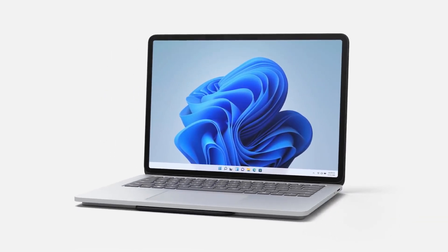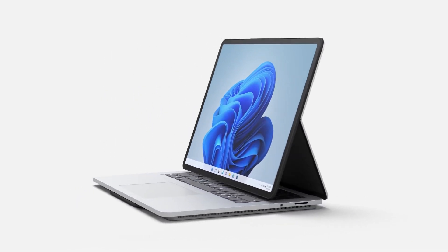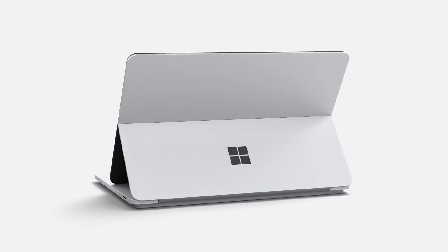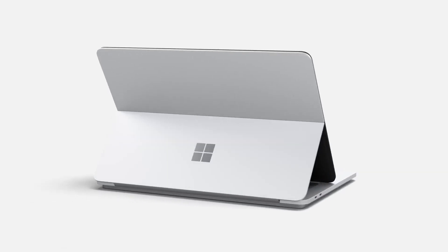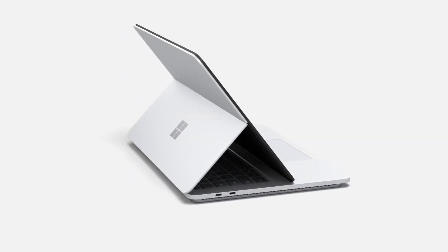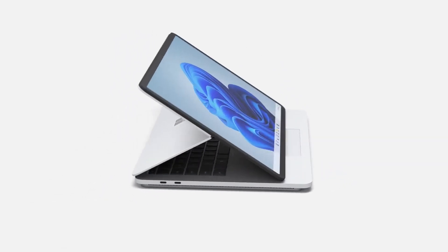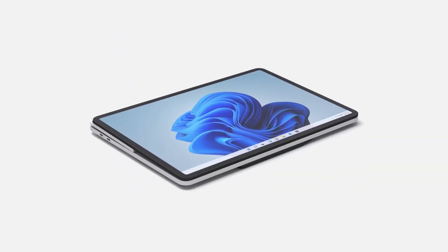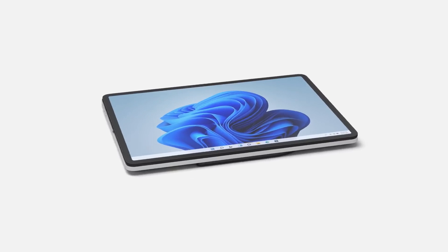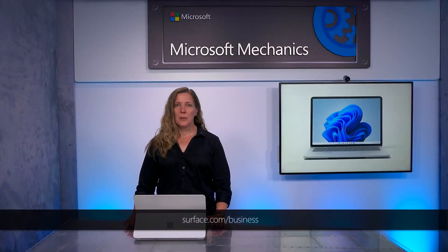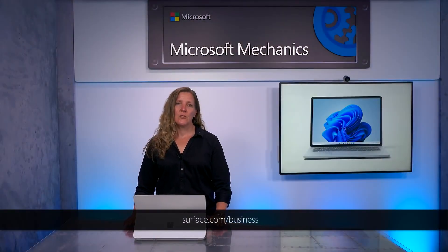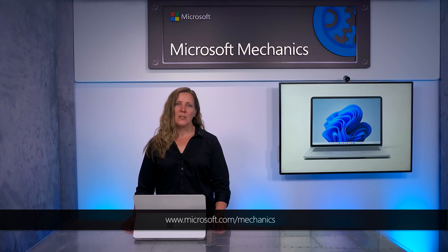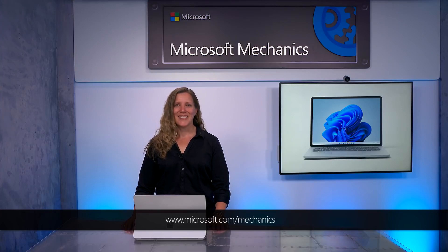So that was a quick tour of the all-new Surface Laptop Studio. I use this device as my daily driver every day, and it's amazing. It's a device that truly adapts to you, and I can't wait for you to try it out for yourself. To learn more and for availability, check out Surface.com. Subscribe to Microsoft Mechanics for the latest in tech updates, and thanks for watching.